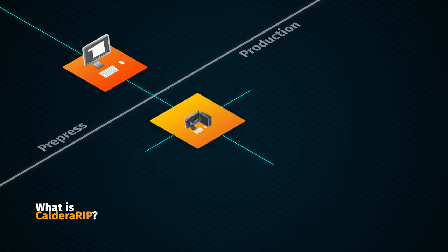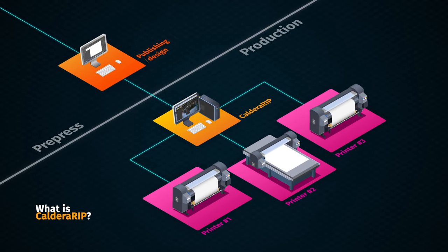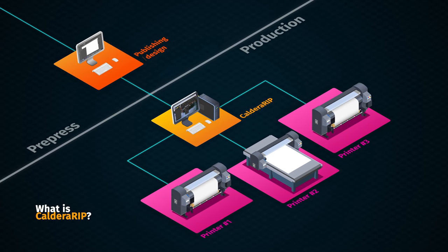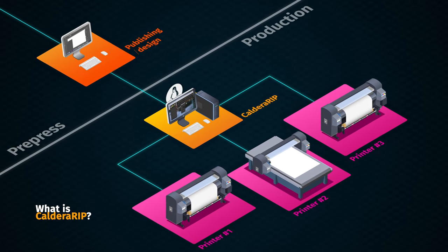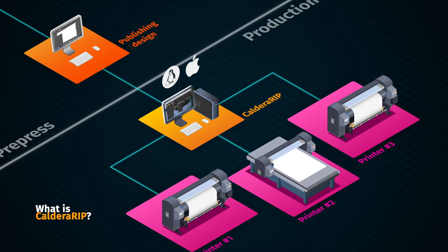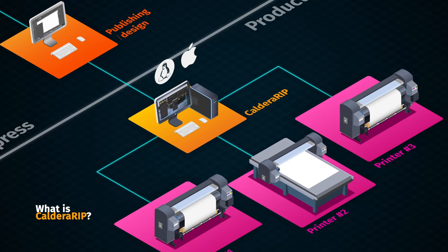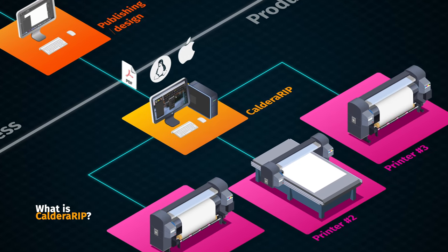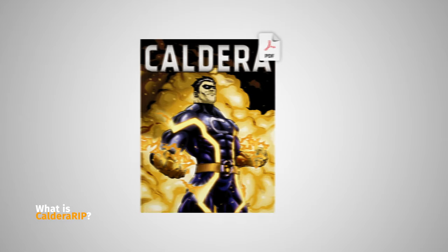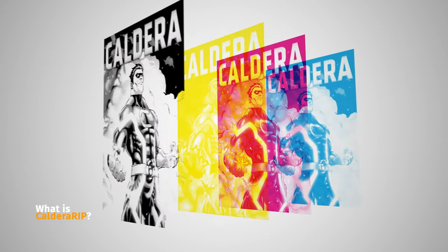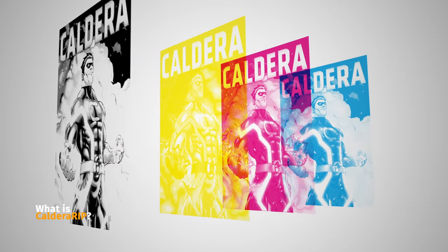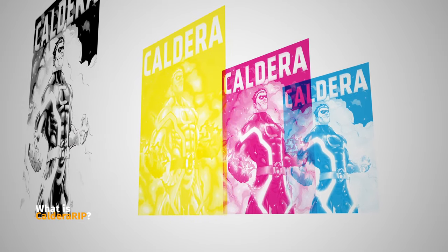Caldera RIP software is the key component in any wide-format printing environment. Available on Linux and macOS platforms, the Caldera RIP translates incoming files into rasterized CMYK data which are submitted to the printer.